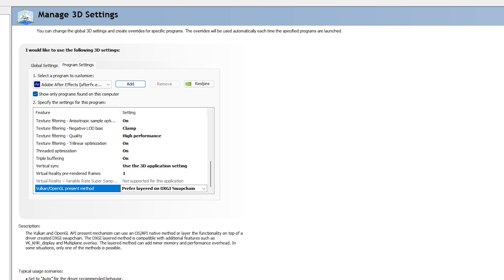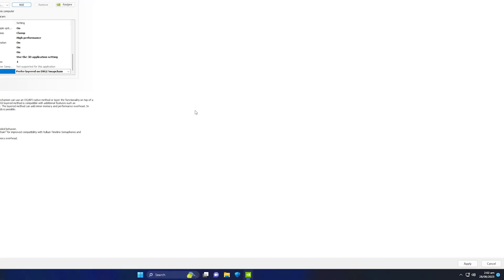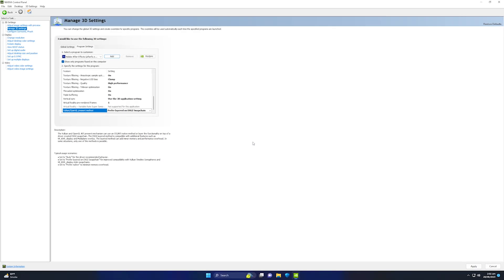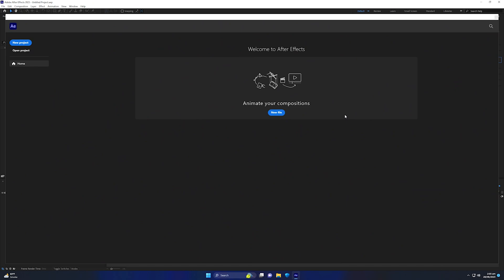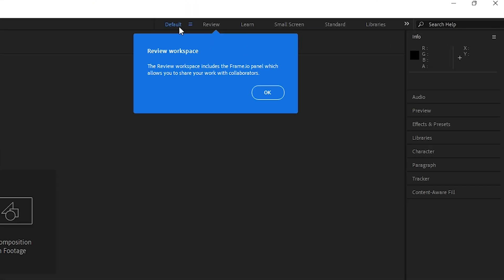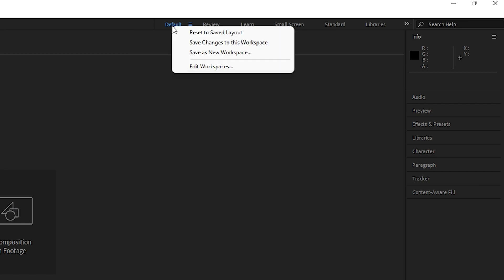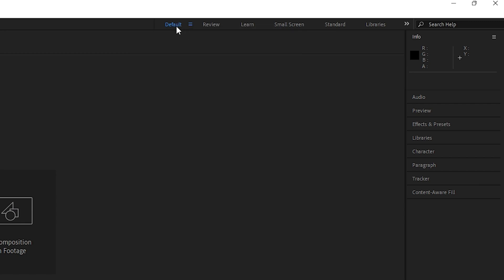For Threaded Optimization, set it to On. For Triple Buffering, set it to On. For Vertical Sync, go with 'Use the 3D application settings'. For Virtual Reality Pre-Rendered Frames, keep it at 1, which is the default. For Vulkan/OpenGL Present Method, go with 'Prefer Layered on DXGI Swap Chain'. Once all settings are applied, go to the bottom right corner and hit Apply to save all changes.